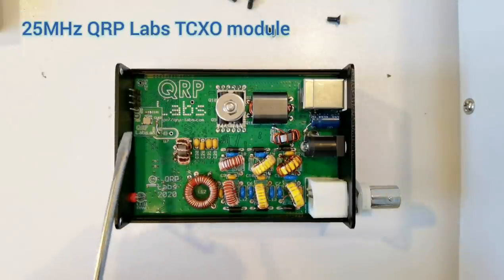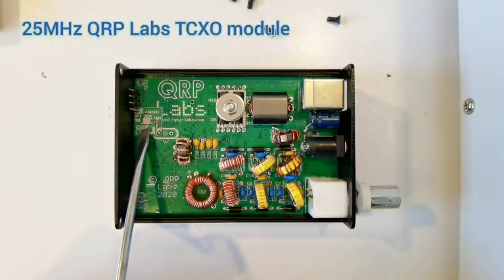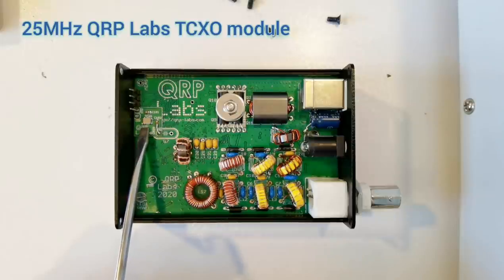There's a TCXO module here. This is the same TCXO used in the QCX Plus and the QCX series.